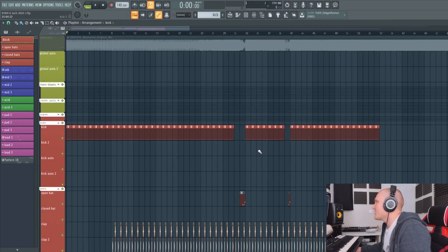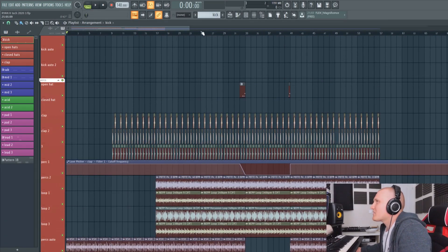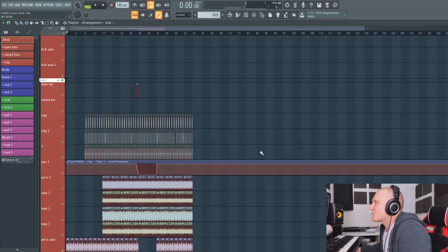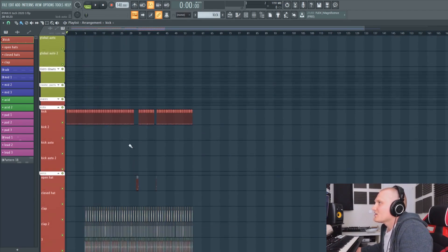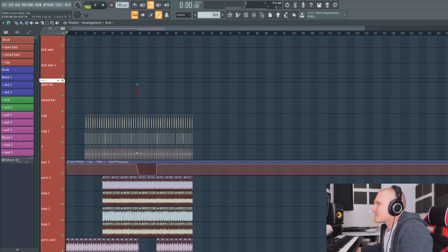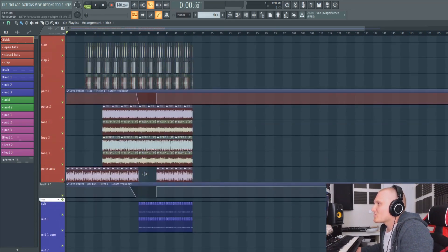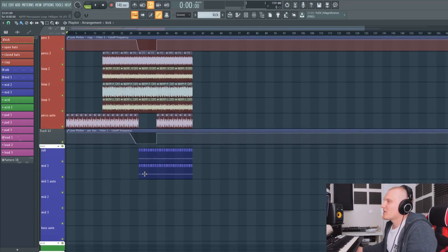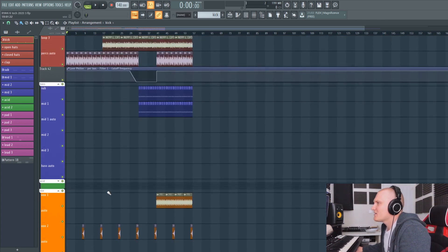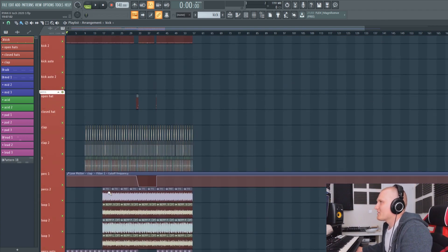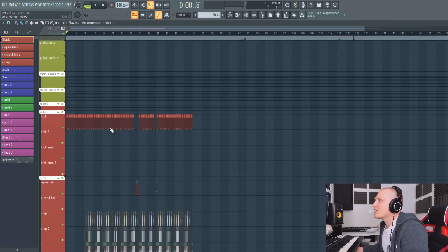So here we go, this is my little project I've just started. Like I say, I've already done some kicks, a bit of percussion, some sub bass, mid bass, a few little elements. So this is what it sounds like.